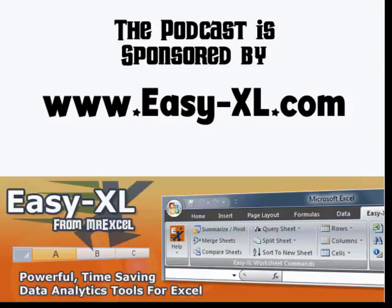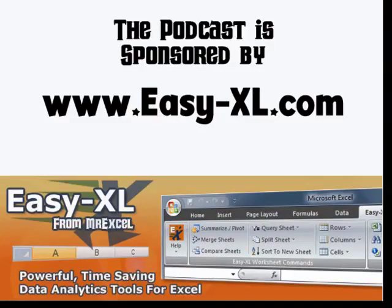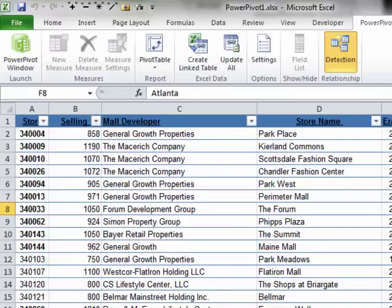MrExcel Podcast is sponsored by Easy-XL. Power Pivot for the Data Analyst Chapter 8 Top 10 Report.